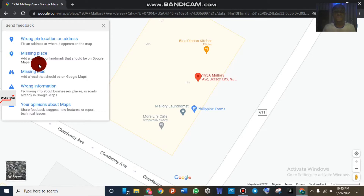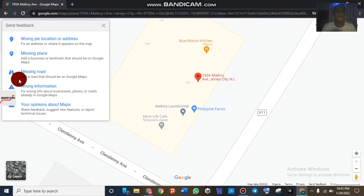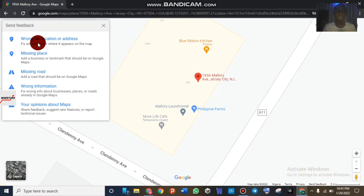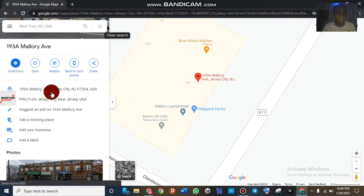Once you click on 'Suggest and Edit,' you're going to choose which one you want to edit about the business on the Google Map. As you can see, the first one is 'Wrong pick location or address,' then 'Missing places,' 'Missing road,' 'Wrong information,' and 'Your opinion about the map.' You can choose any one of these five to make an edit. If you try to choose 'Wrong pin' or 'Wrong location,' Google might ask you to input the business name, the correct address, pictures, hours, and things like that, but we are not going to do that today.